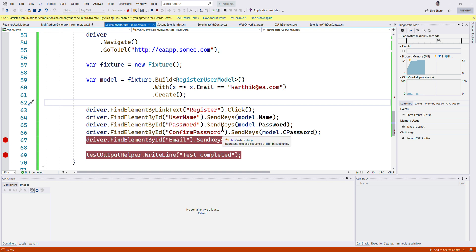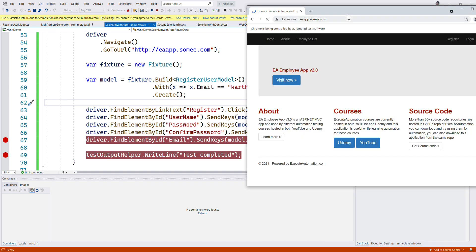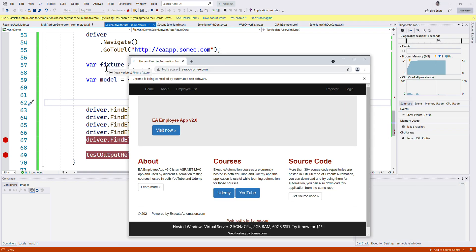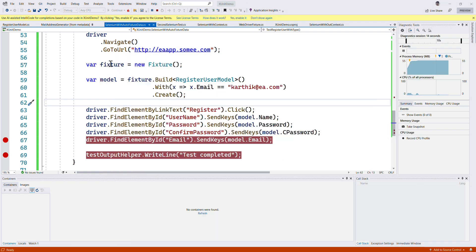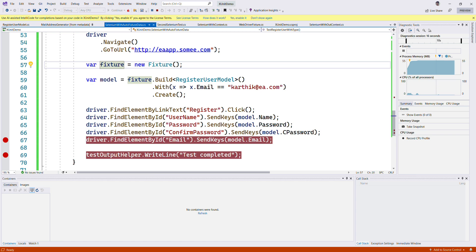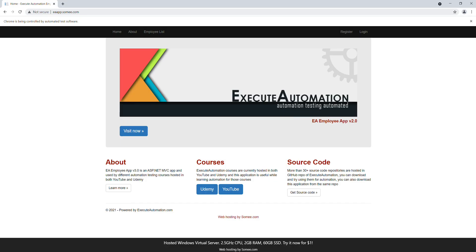That's it guys, this is how we can work with AutoFixture. AutoFixture is a big tool, there are so many things that we could discuss, but I'm not going to be discussing all these things in this particular video. This is about AutoFixture and how we could use it in combination with XUnit with Selenium. Once again, thank you very much for watching this video. Hopefully we'll add more videos in this series. Thank you.